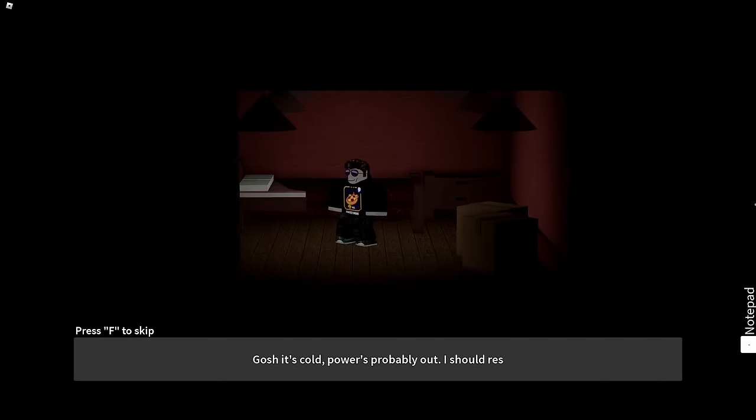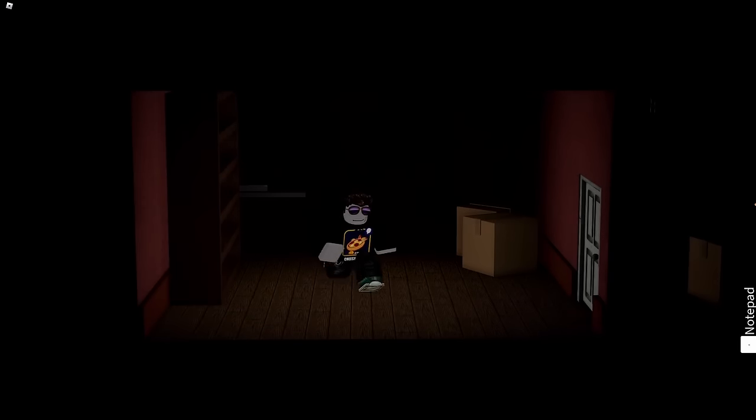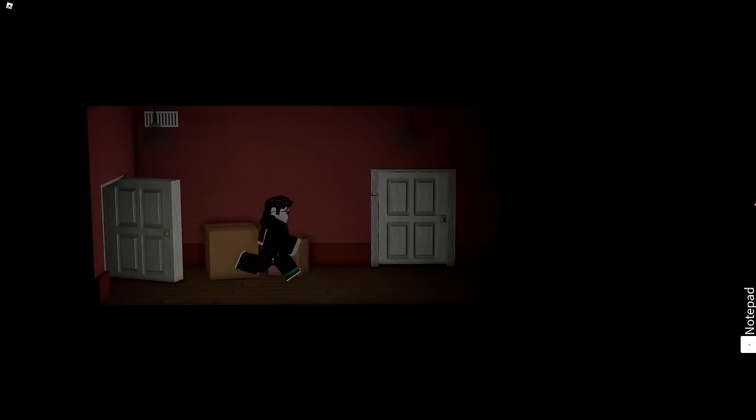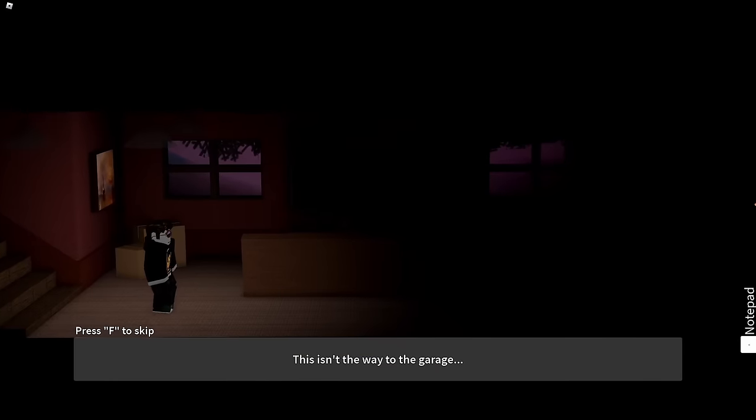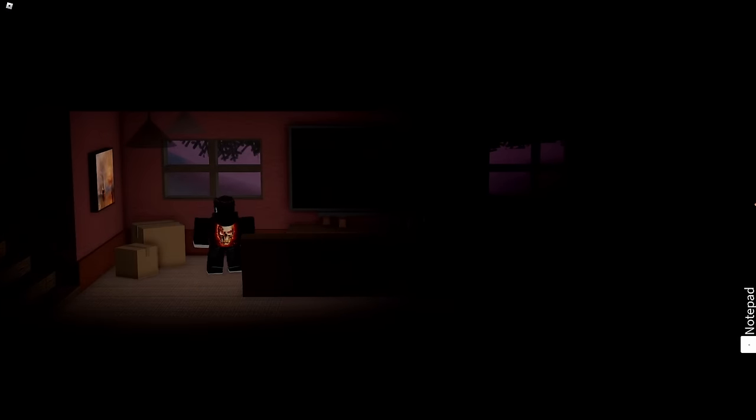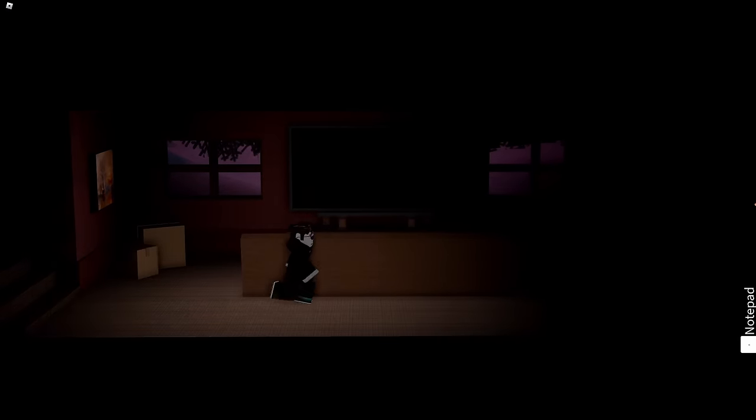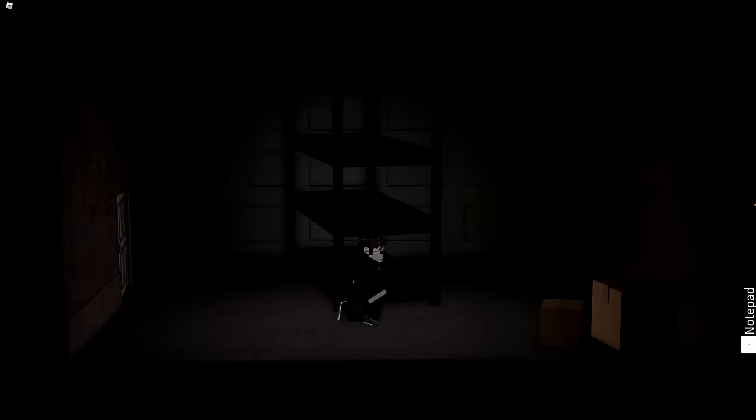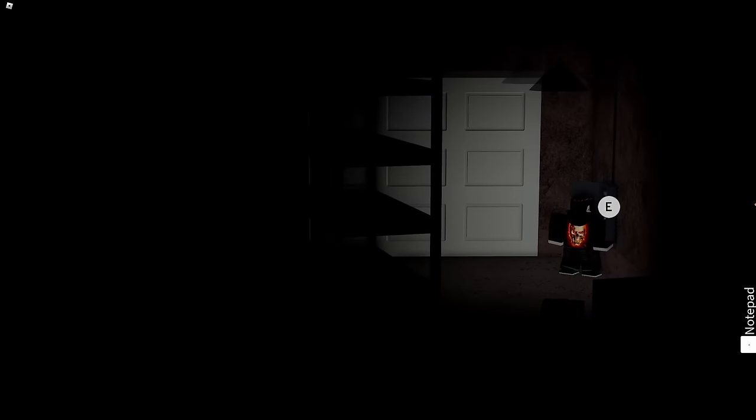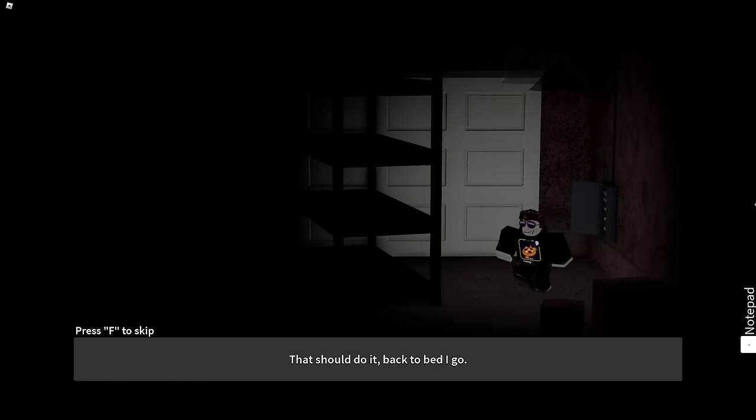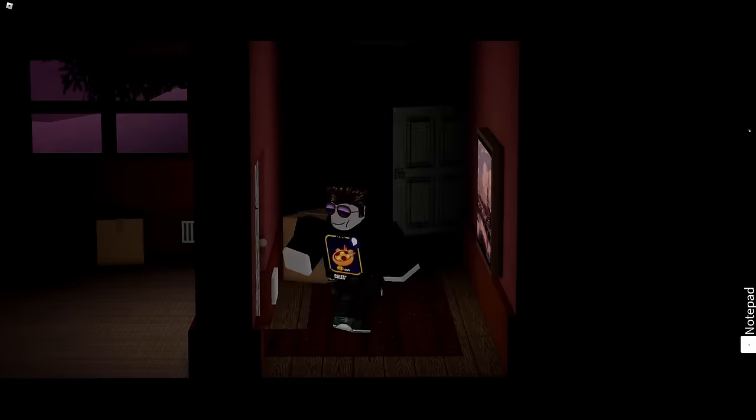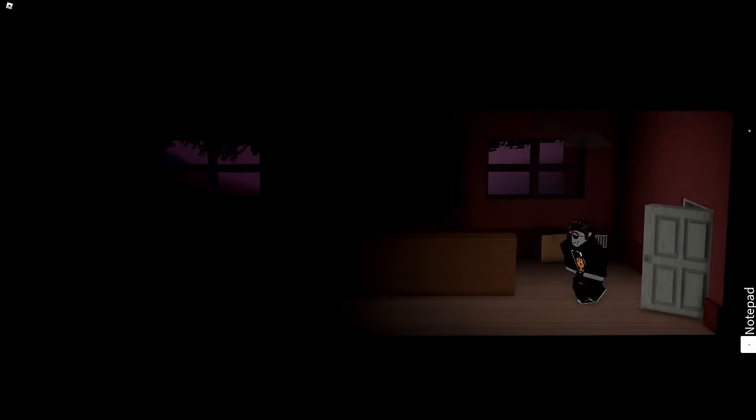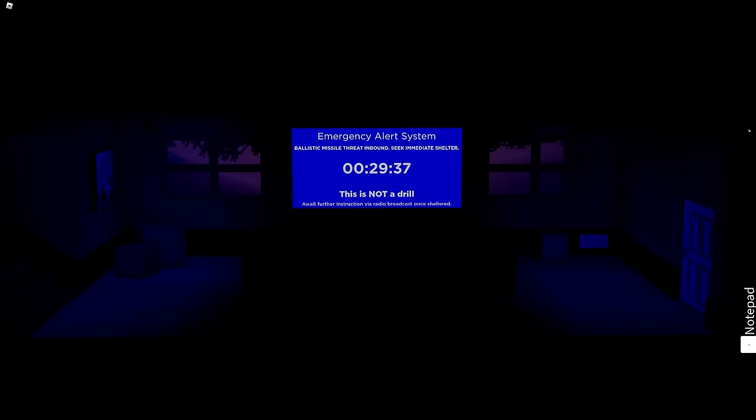Oh, I'm sorry. Gosh, it's cold, power's probably out. I should restart the fuse box. Where the hell is the fuse box? This isn't the way to the fuse—garage. Garage! I'm in a house now, it's cold outside. Oh, it is cold, it's snowing. So wait, this is not the way to the garage, why am I going here? Oh, this is the garage. That should do it, back to bed I go. Okay.